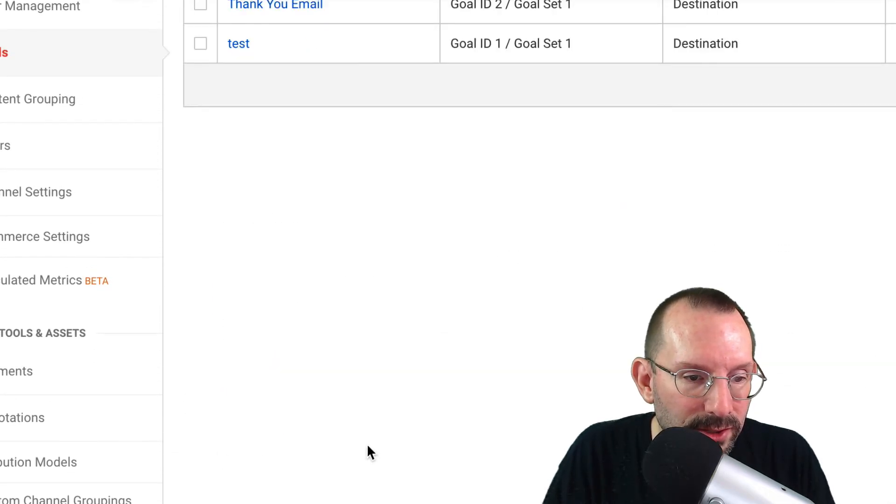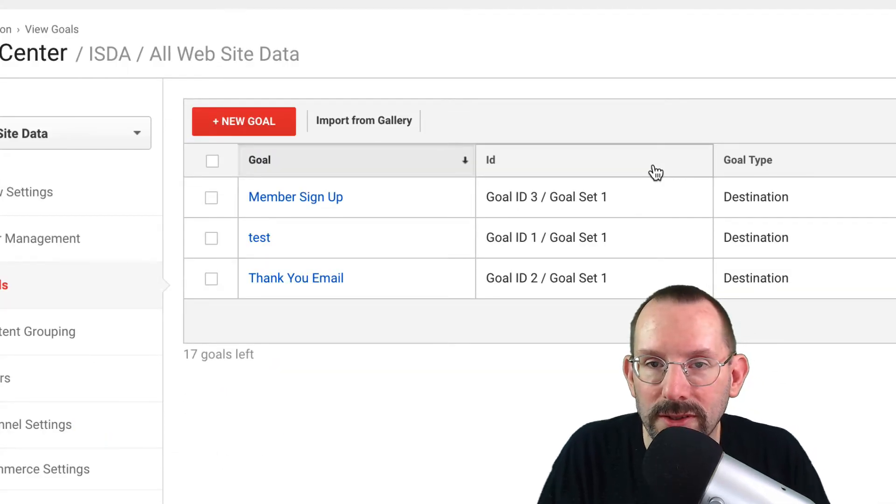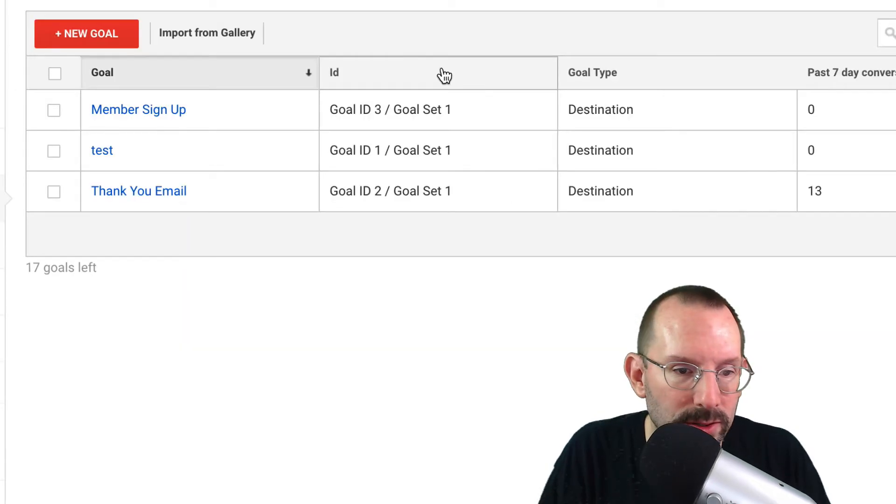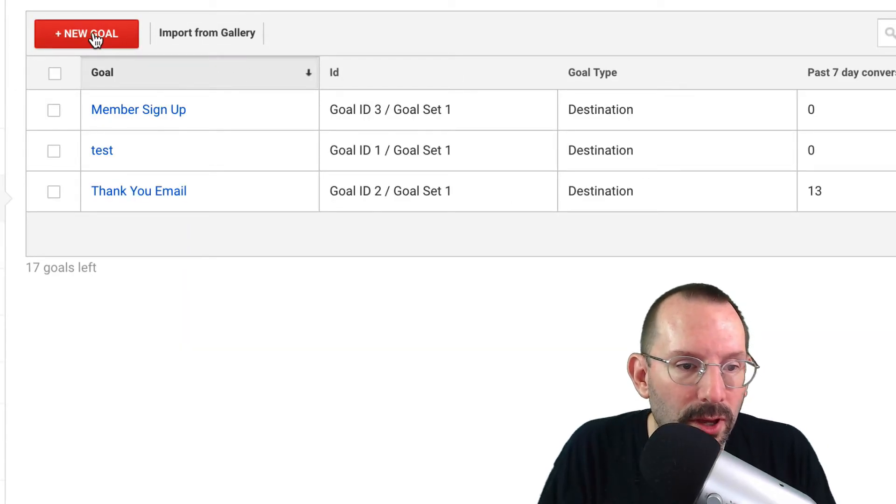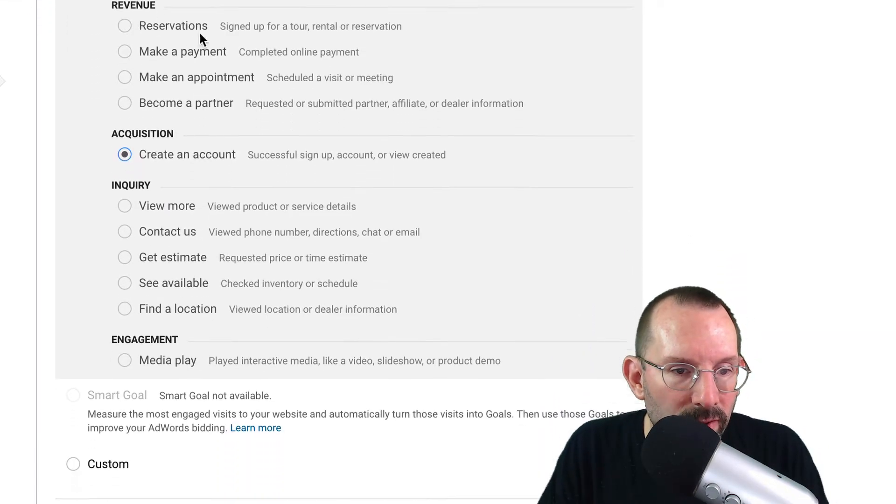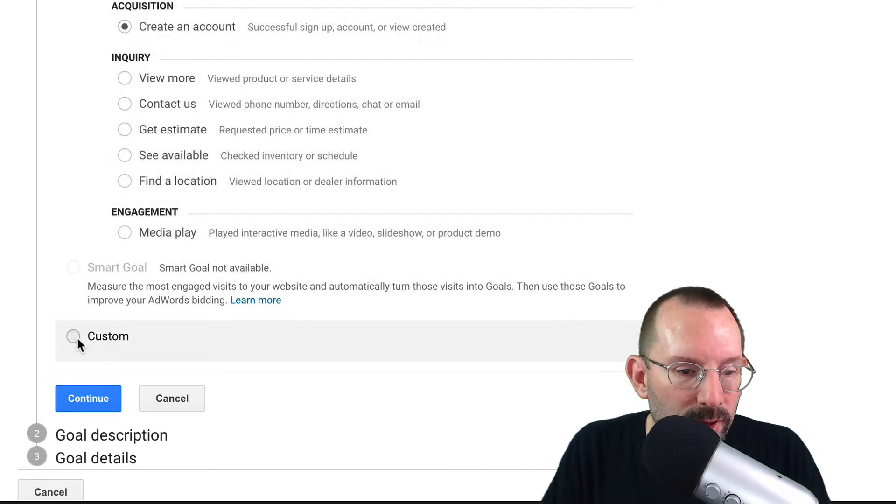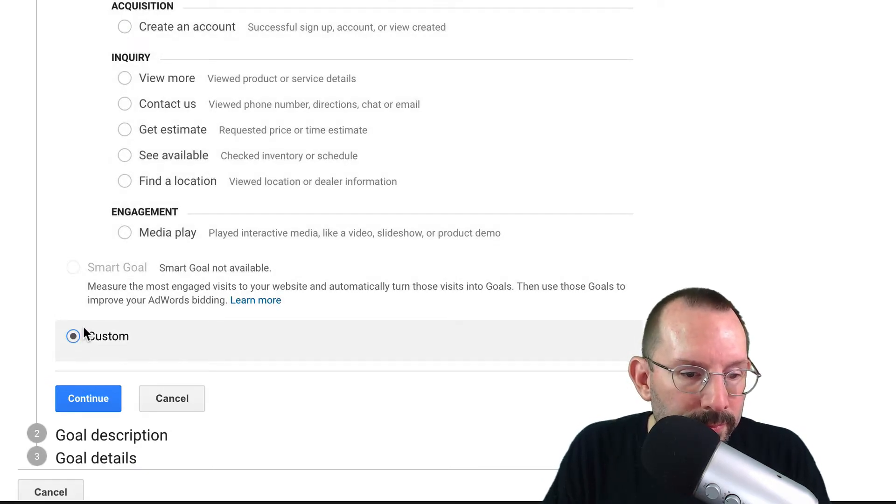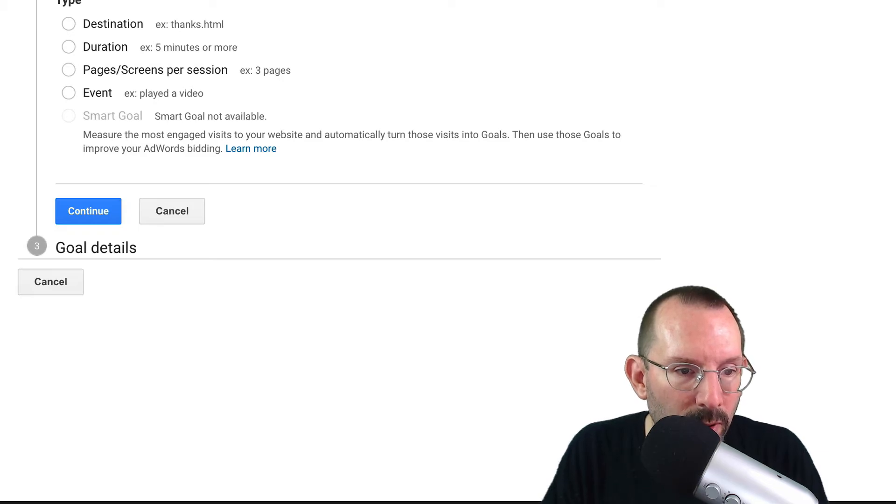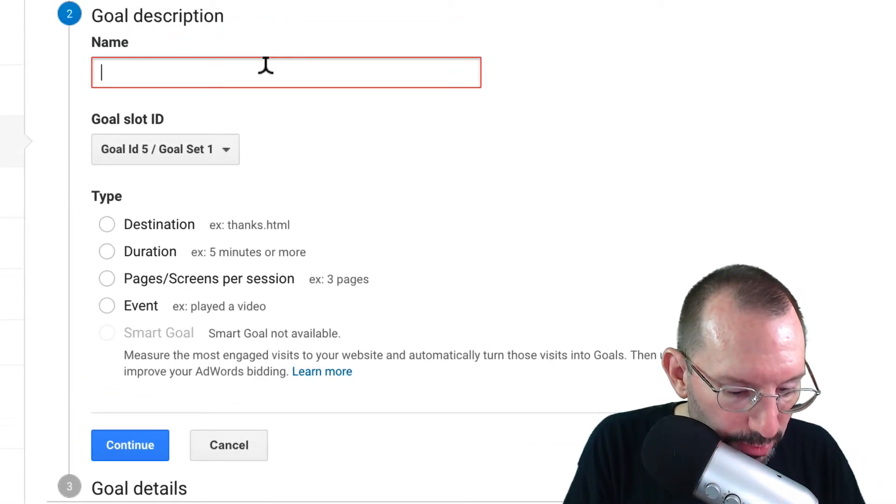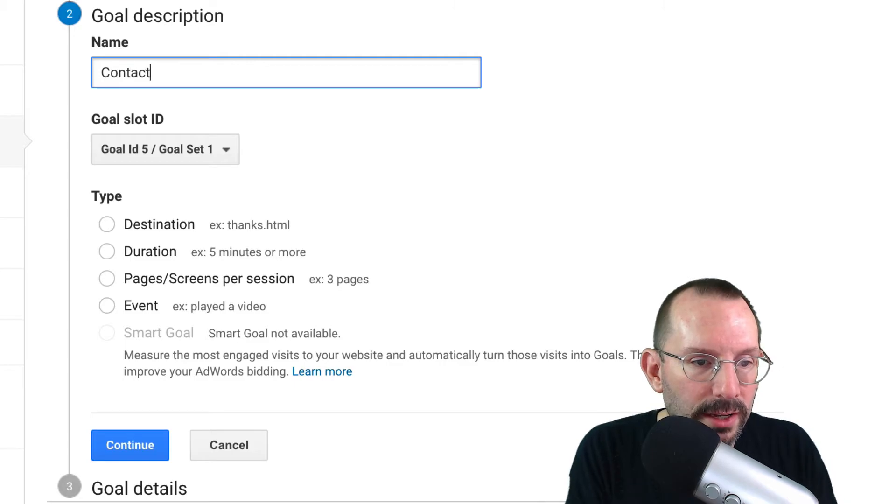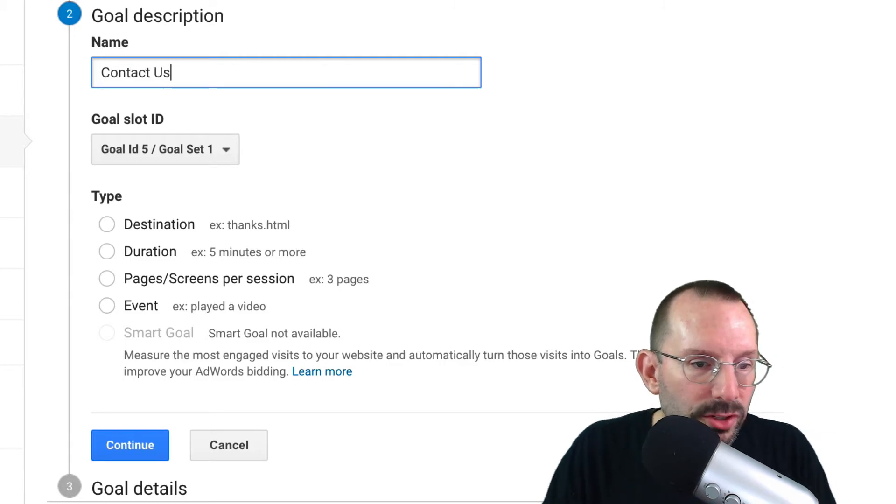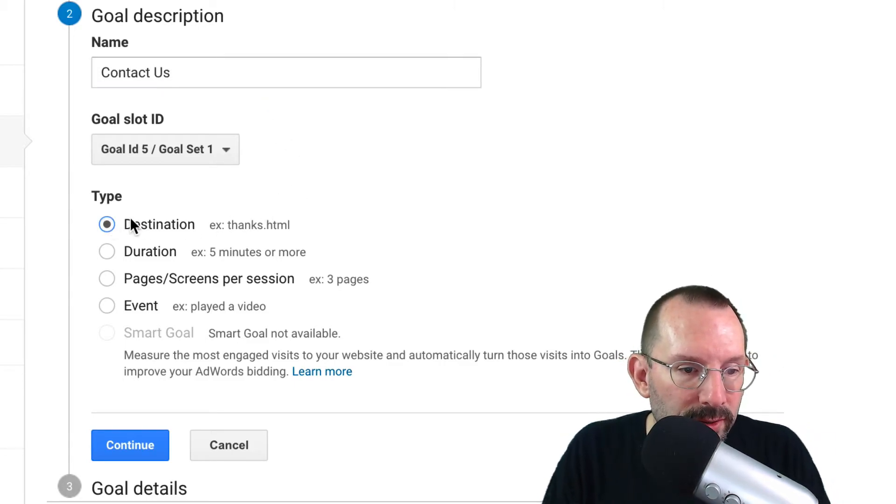So I'm going to click cancel on that. And we're going to set up a new one, so you can see how it works. So we'll click on new goal. Instead of using the template, we're going to go to custom. Click continue. We're going to put in our goal description. We'll just say contact us. This is just a demo. We're going to put on our destination. I'm going to click continue.